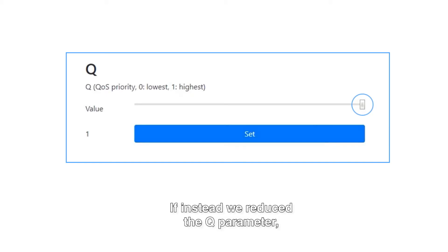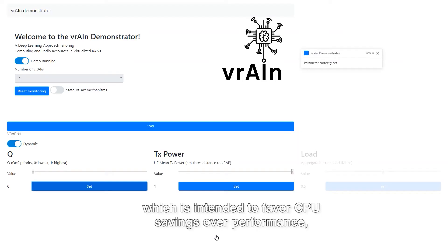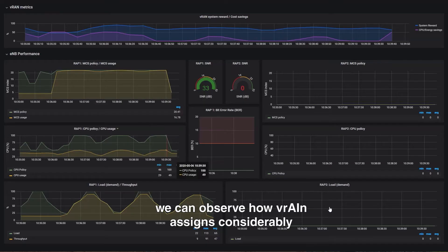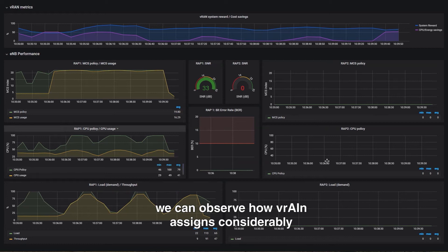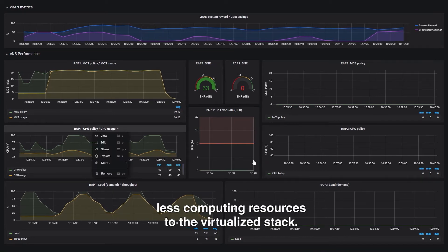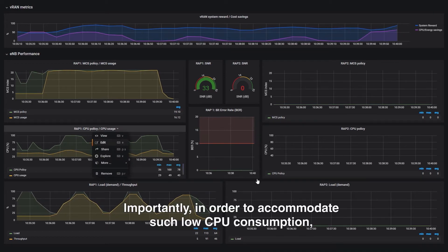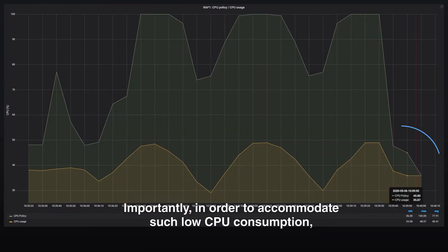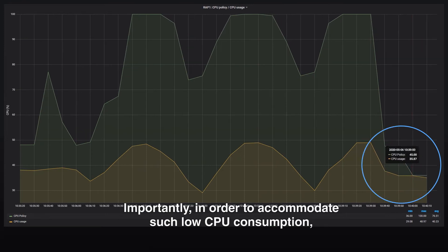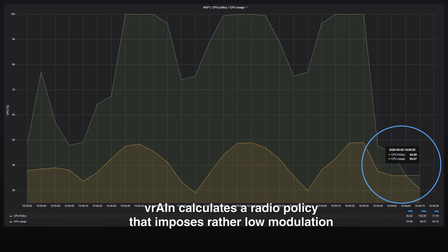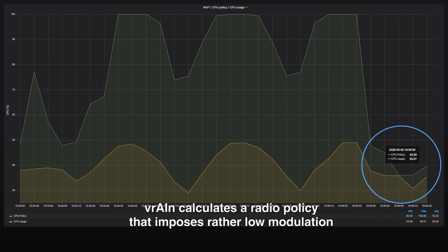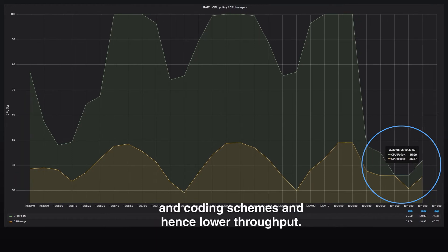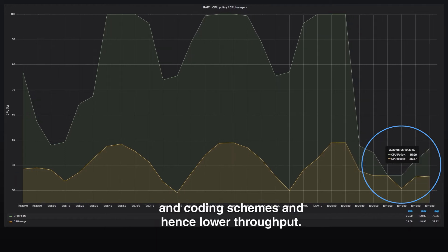If instead we reduce the Q parameter, which is intended to favor CPU savings over performance, we can observe how Vrain assigns considerably less computing resources to the virtualized stack. Importantly, in order to accommodate such low CPU consumption, Vrain calculates a radio policy that imposes rather low modulation and coding schemes and, hence, lower throughput.